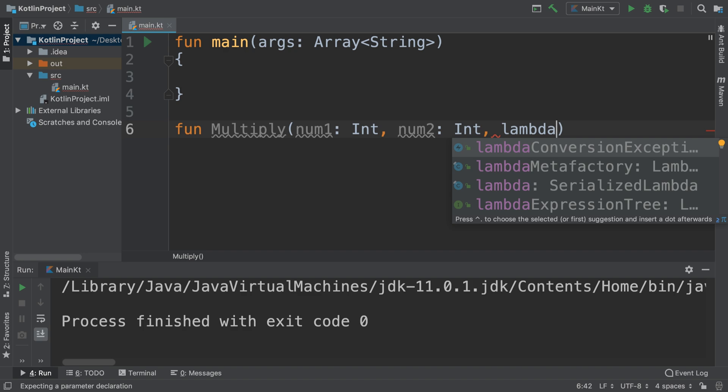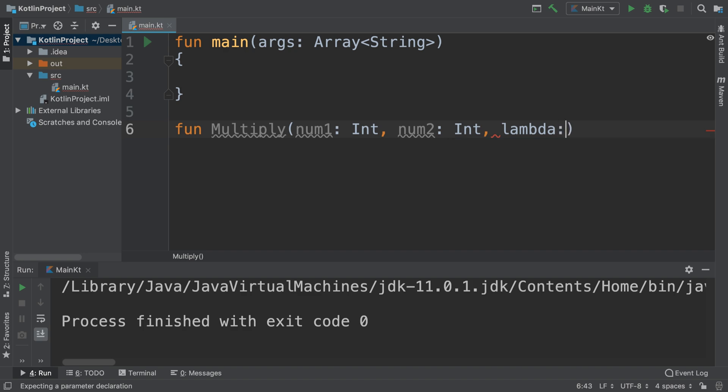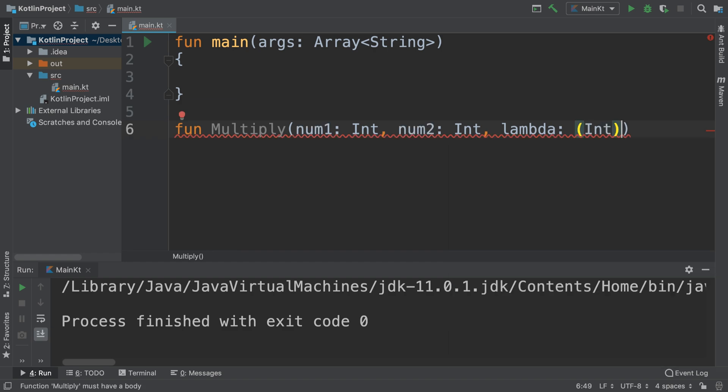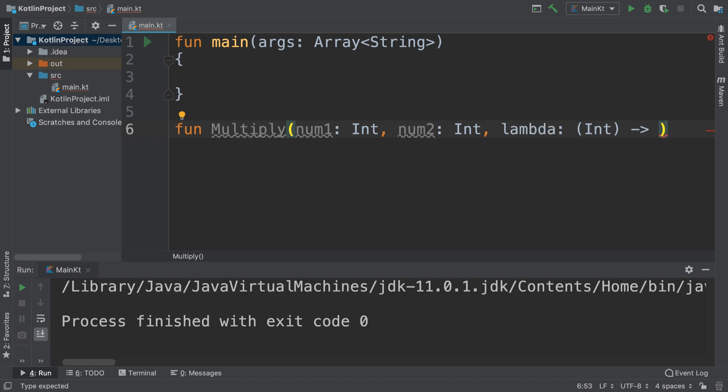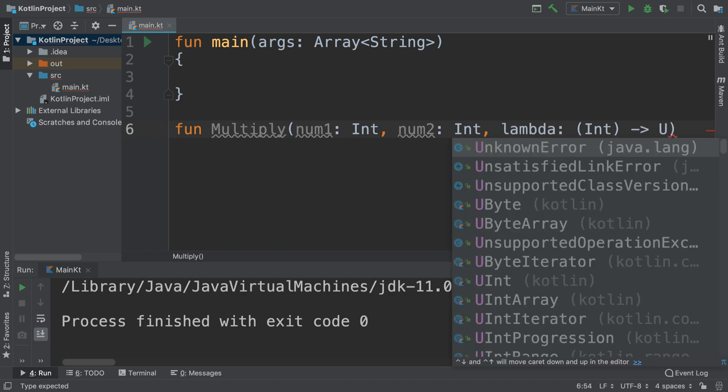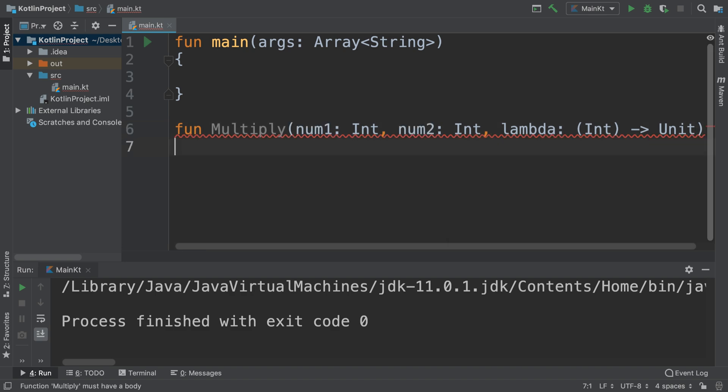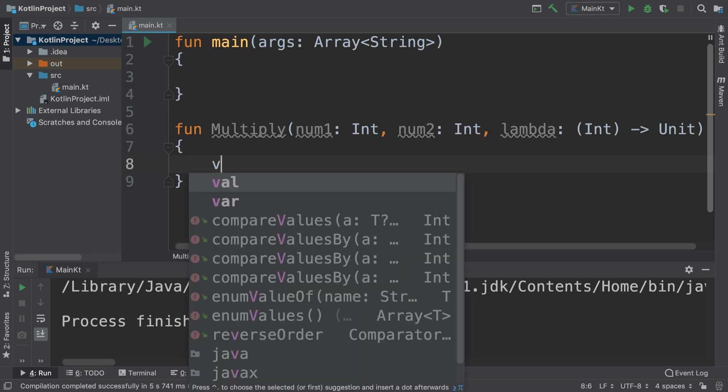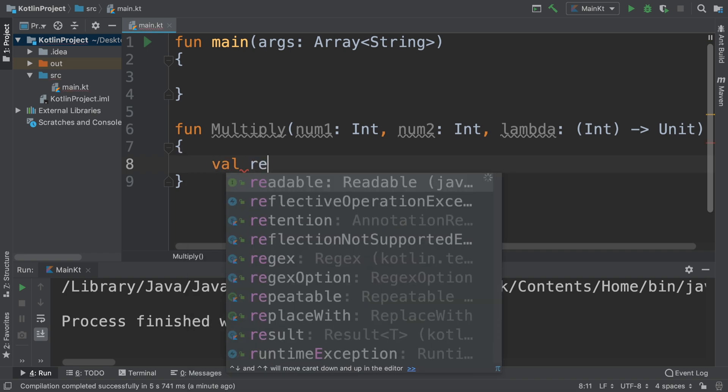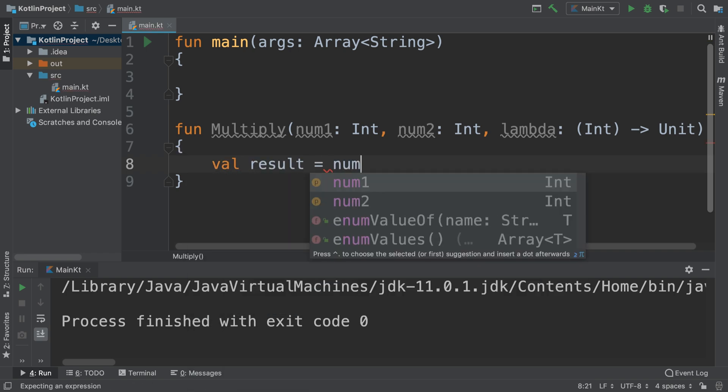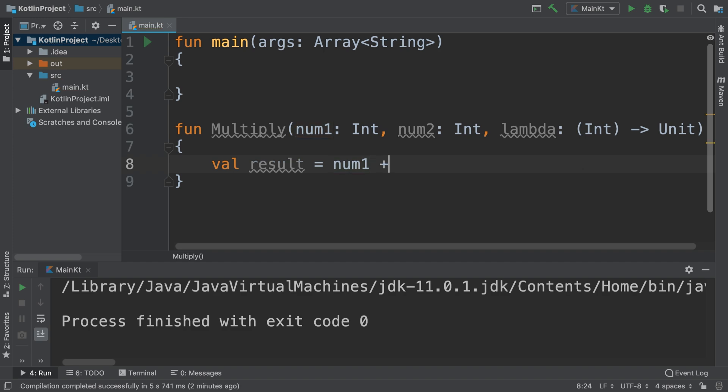Lambda, and then what you do is colon, and this is the actual lambda expression that you're passing in. I'm going to call this Unit. Okay, in here to add the values together, we could do val result equals num1 plus num2.